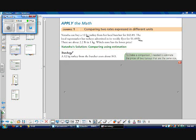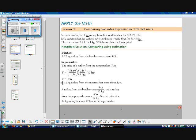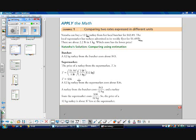We're just comparing, so from the butcher a 12-kilogram turkey costs about $43. To calculate the supermarket price for 12 kilograms, we take about $1.50 per pound, multiply by about 2 pounds per kilogram, then multiply by 12 kilograms. The units all cancel out — pounds cancel, kilograms cancel — giving us a supermarket price of about $36, which is much less than from the butcher.